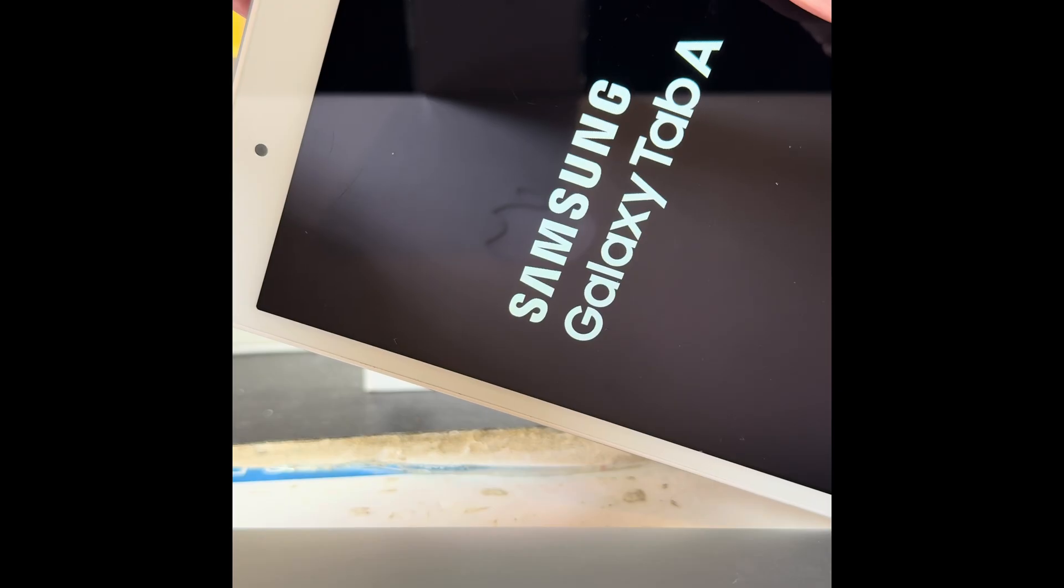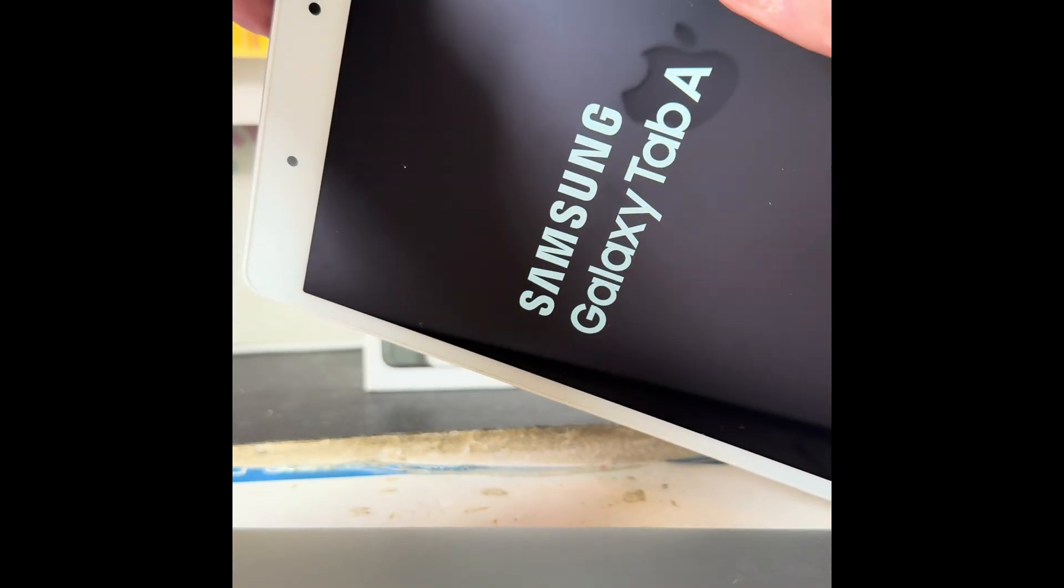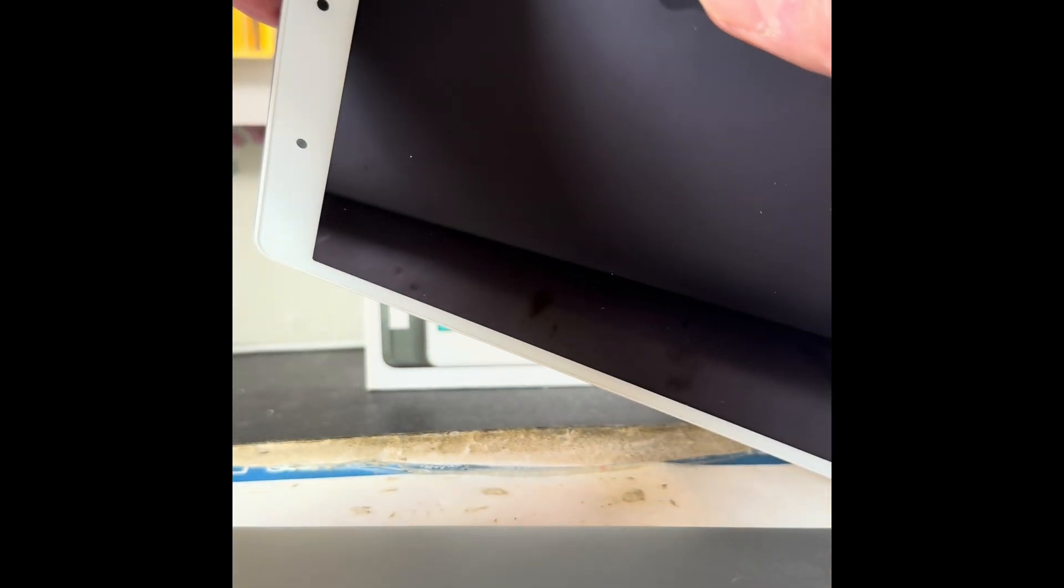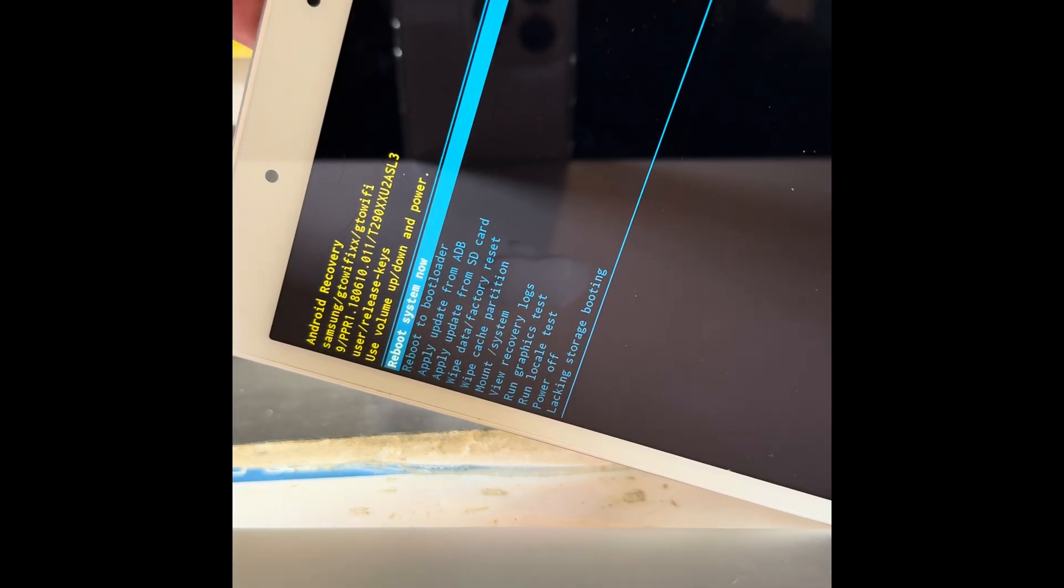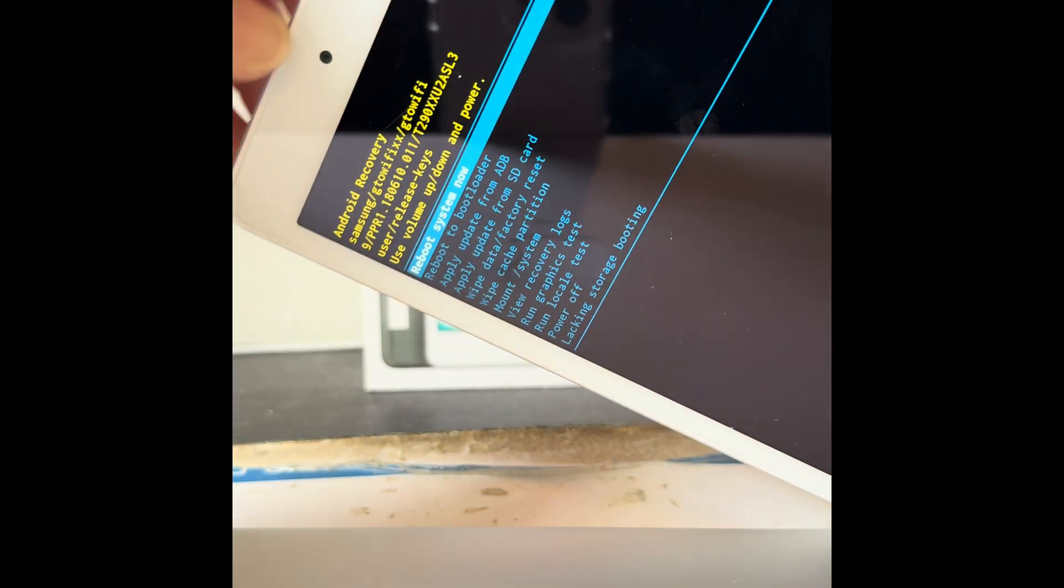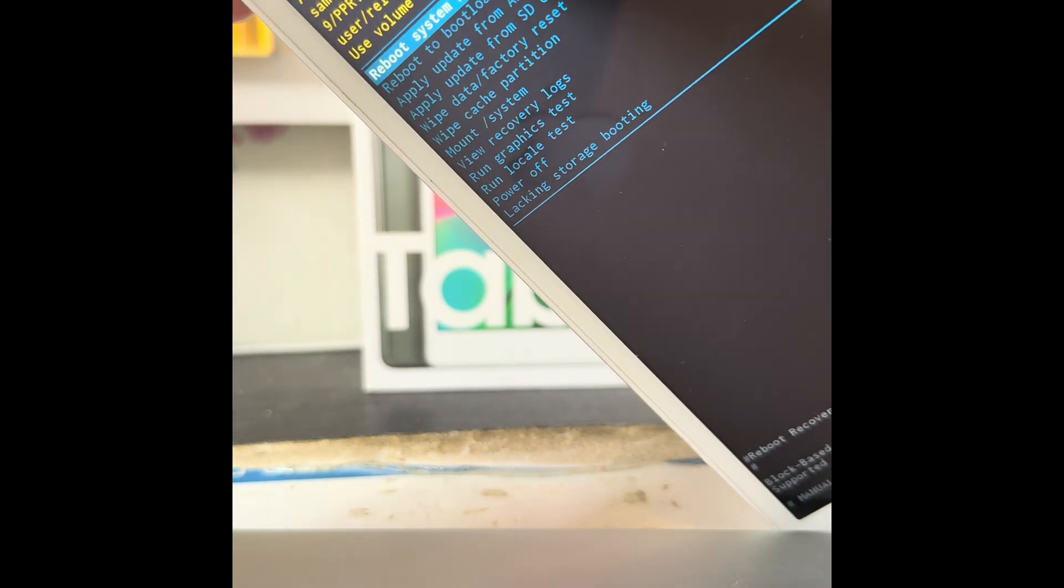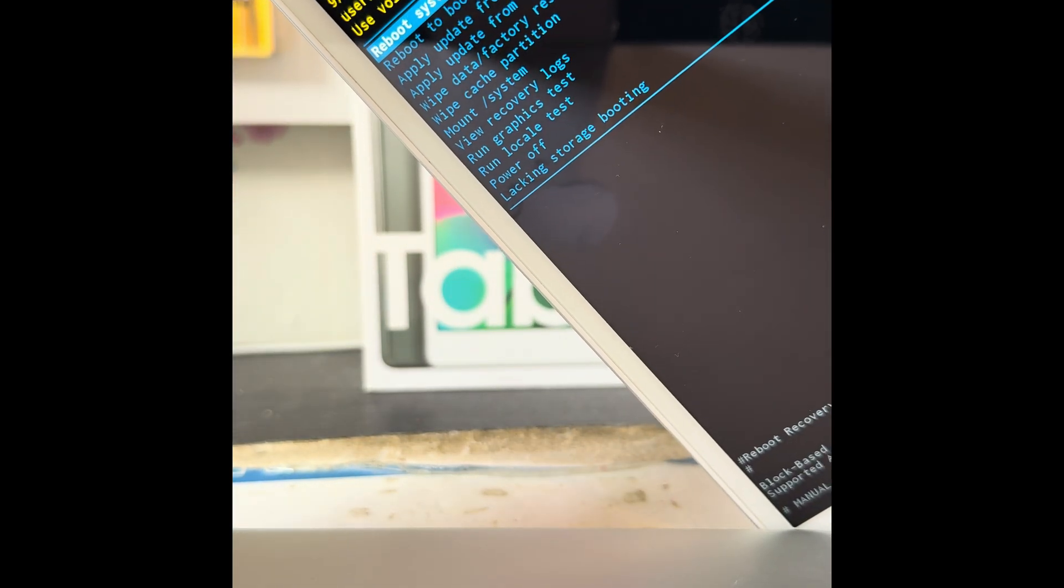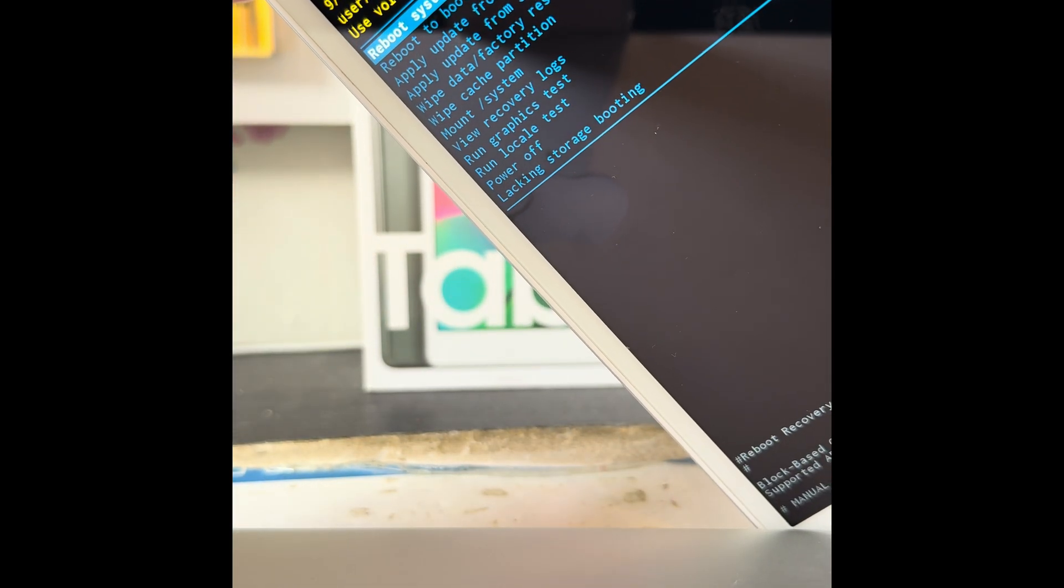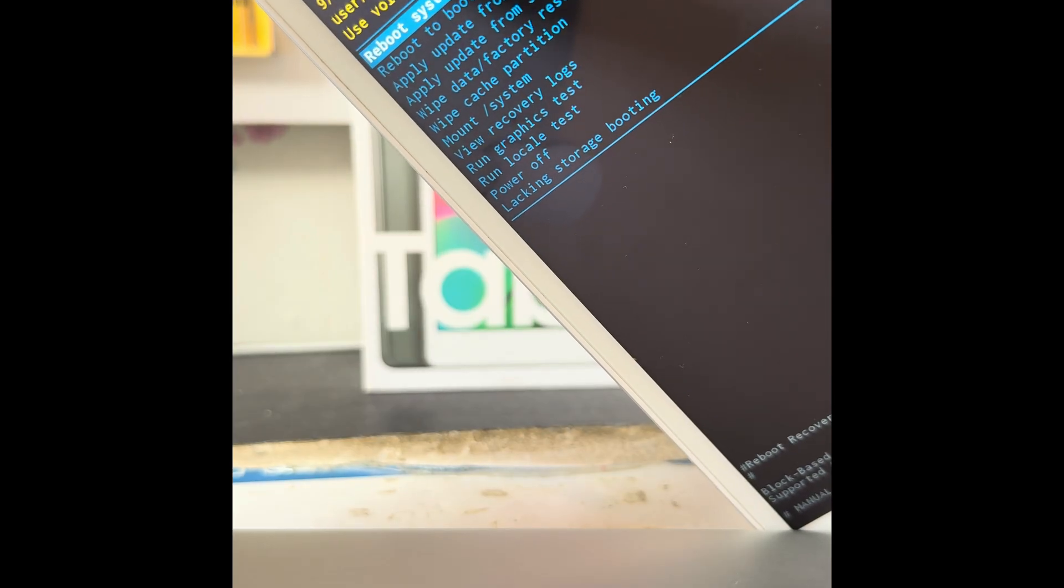A little Android man appear, and then we should be in the recovery menu. There we go, now we can let go of the buttons. So we're in this menu and as you can see we've got a lot of options.